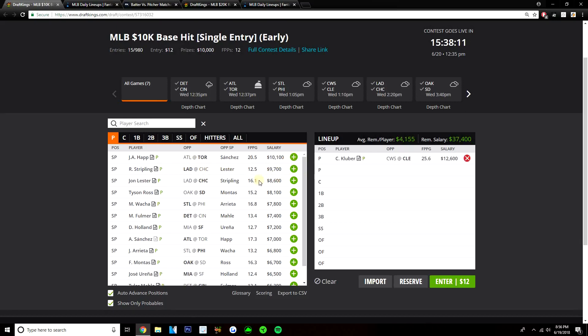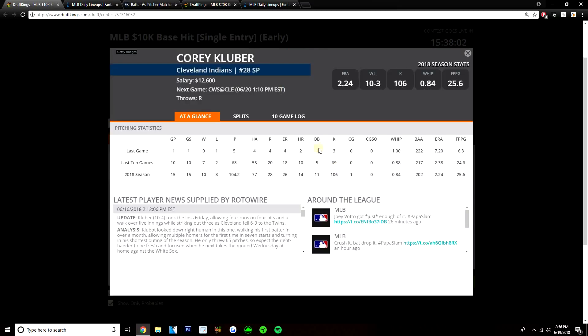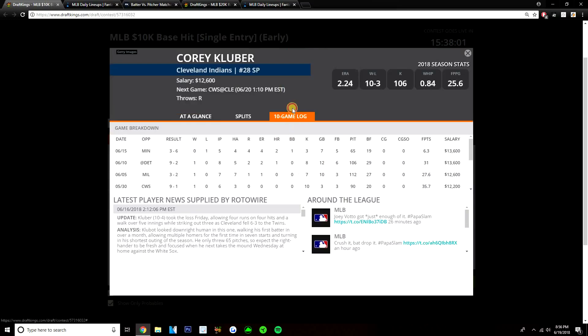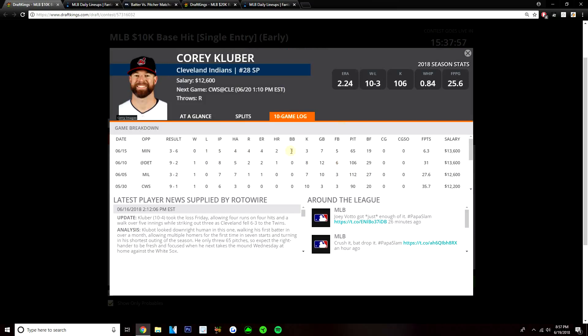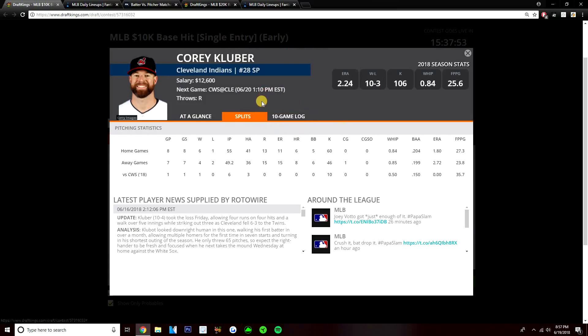I love Kluber here, this is a great matchup with the White Sox. If you don't play Kluber on this early slate, honestly, you're probably just lighting your money on fire. Sure, baseball could happen and Kluber could go out and put up a poor outing like he did against Minnesota. But I don't really see that happening against this White Sox team. The White Sox are just so bad.